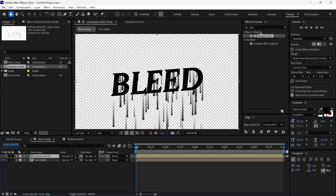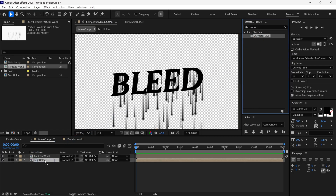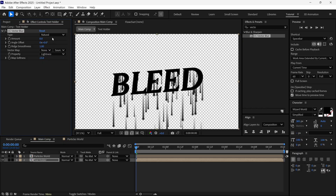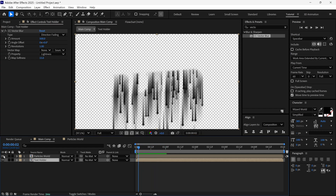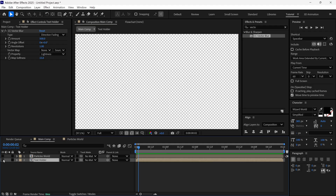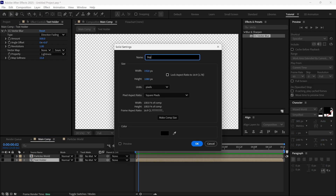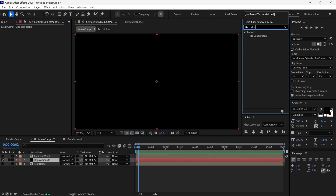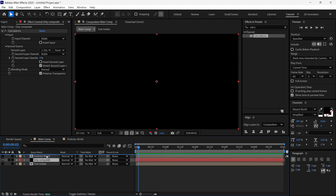Then I search for the CC Vector Blur effect and add it to the Text Holder layer. I change the Type to Direction Fading and the Amount to 500 to get this look. After that, I turn off both layers' visibility, add a new solid layer, name it Drip Composite, search for the Calculation effect, add it to this layer, and place it above all the layers.